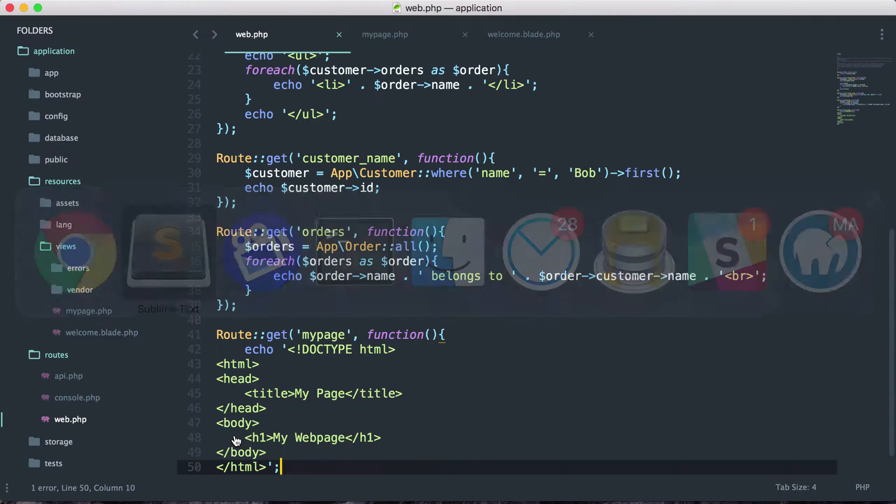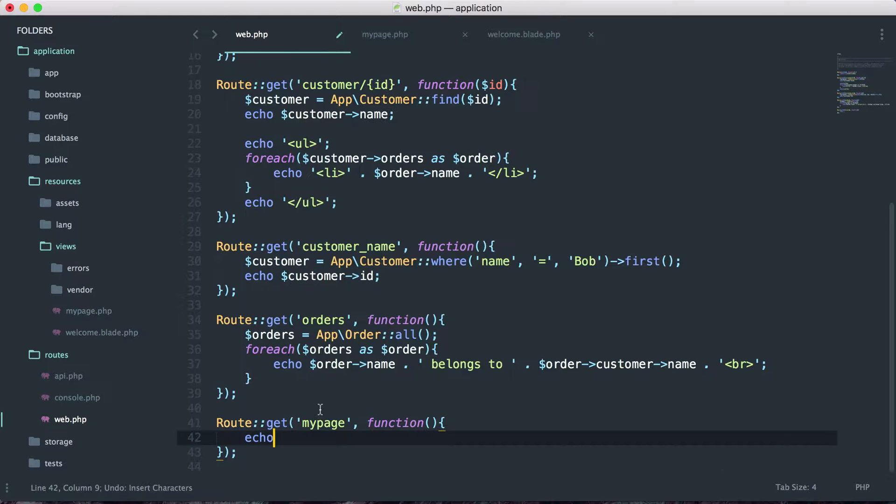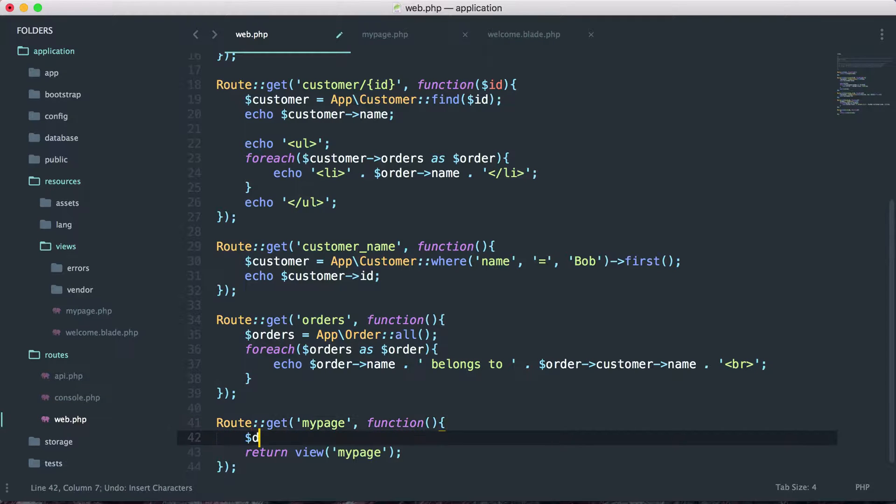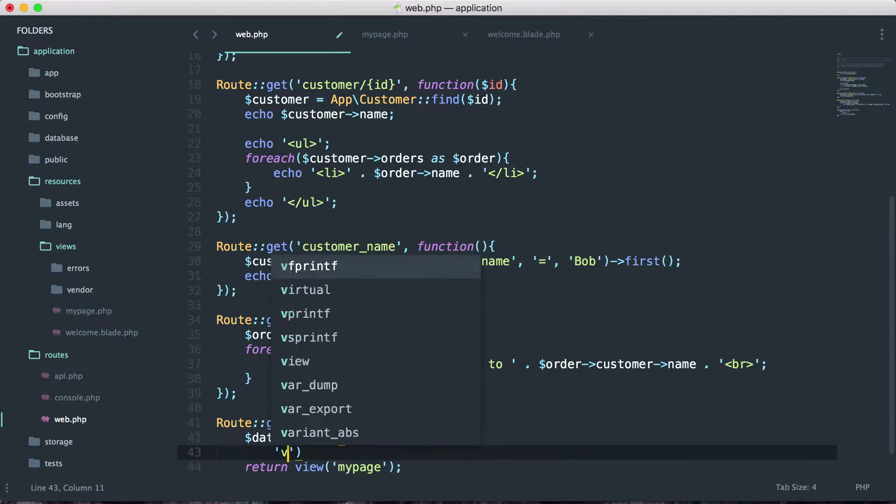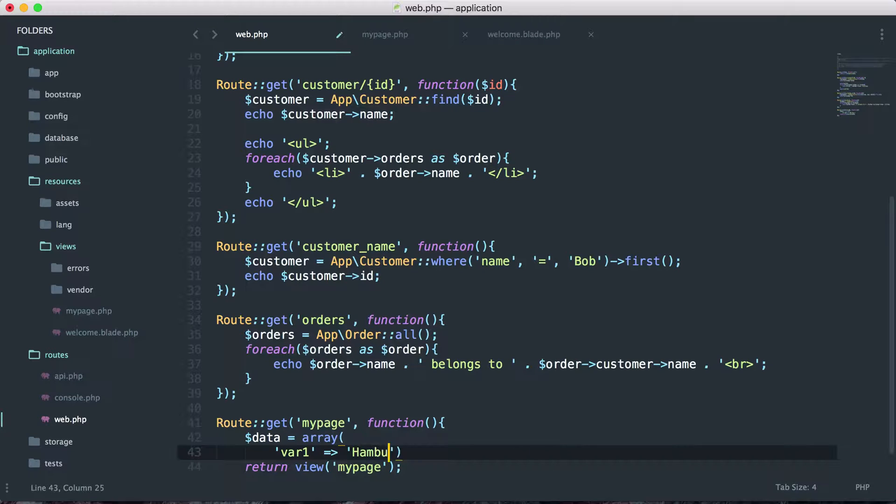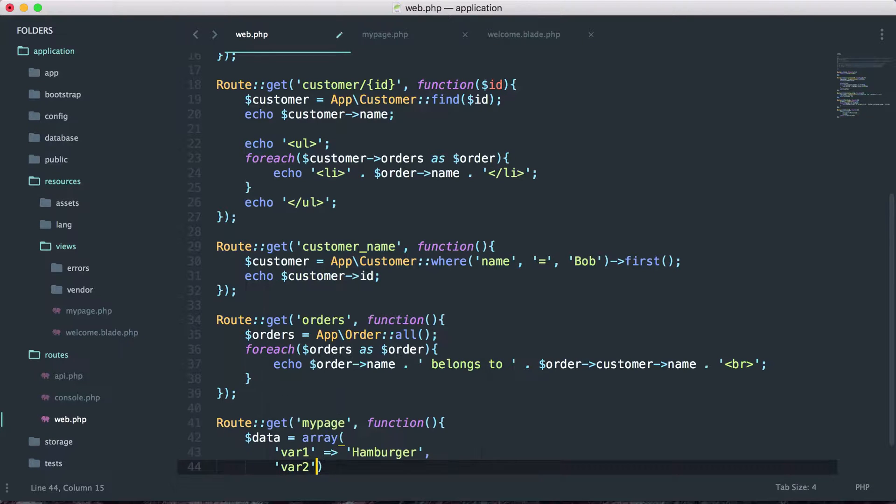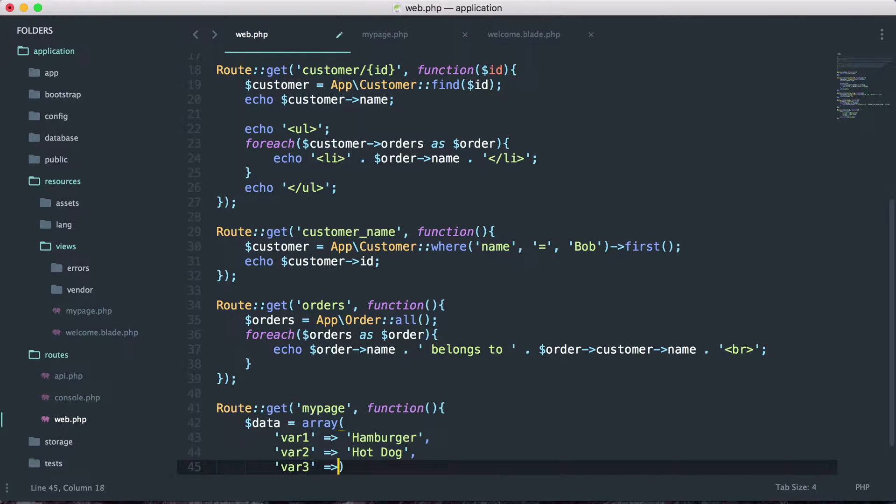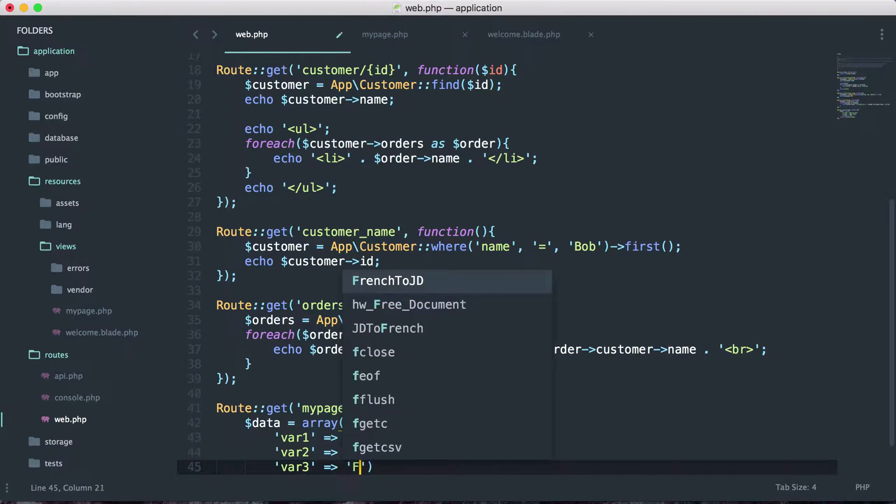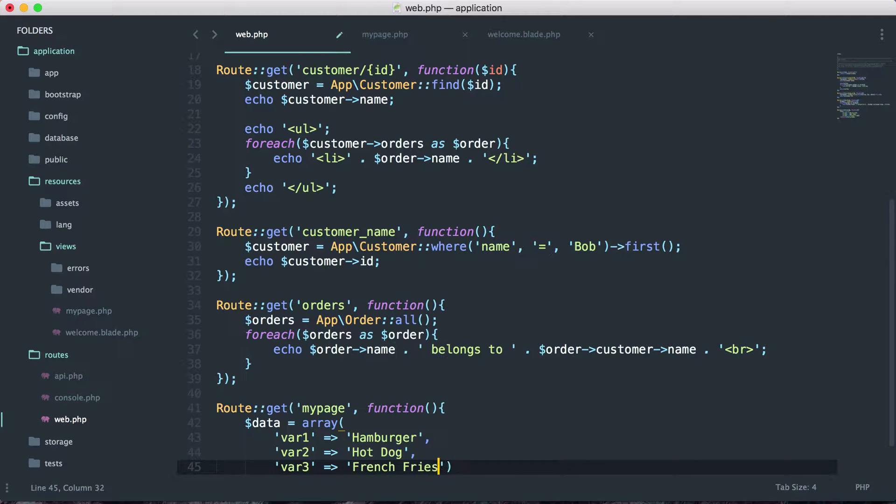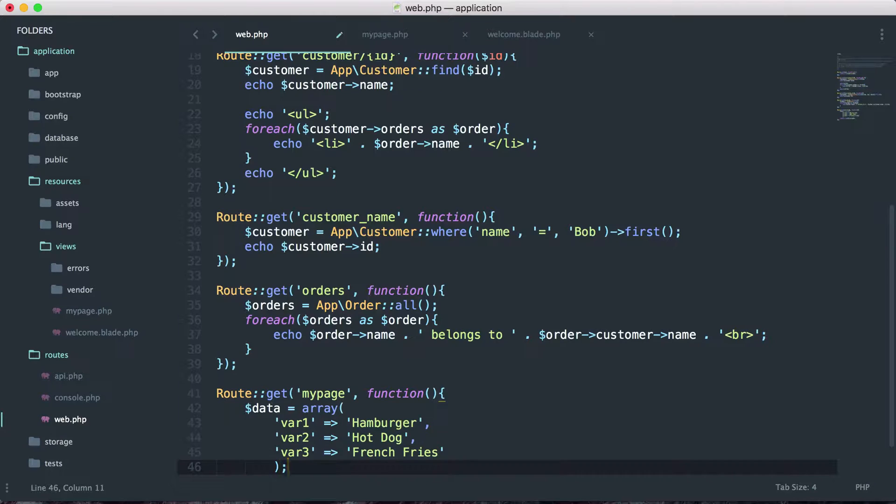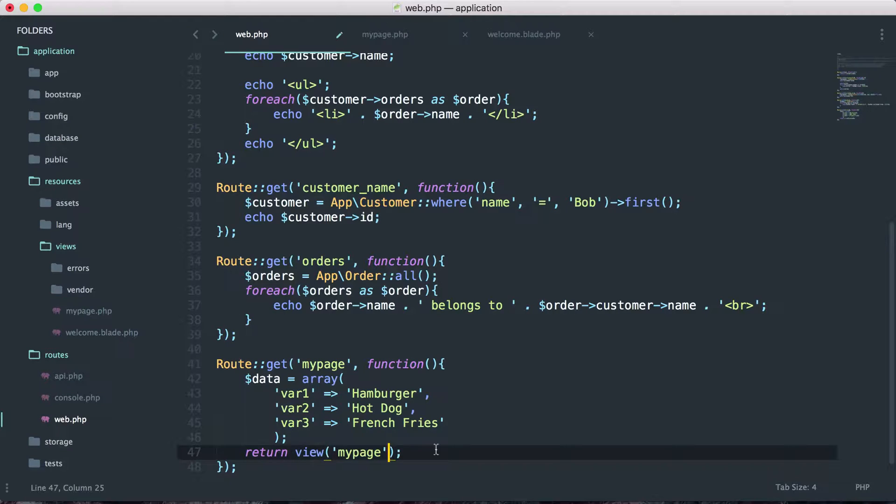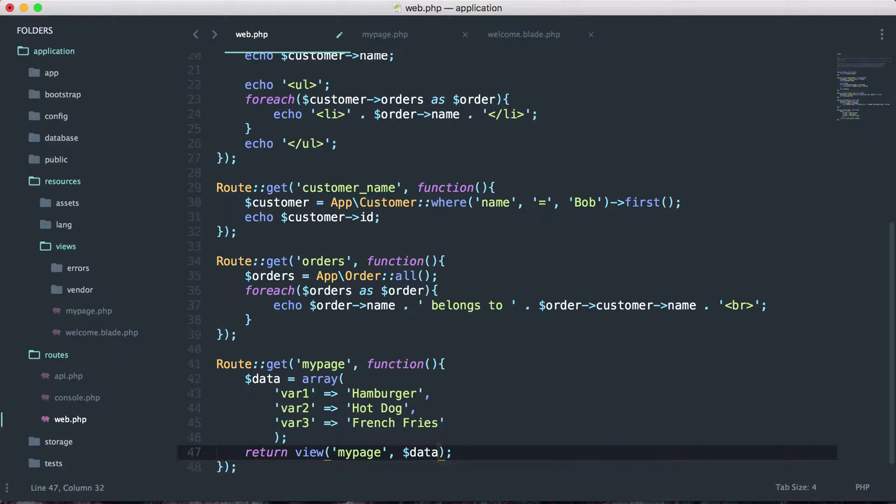Let's go back and undo this, and I'll show you how we can pass variables to our views. Let's say we have an array of variables: var1 equals hamburger, var2 equals hotdog, and var3 equals french fries. Now let's pass that as a second parameter to this view function. So we can say return the view my page and pass it this data.